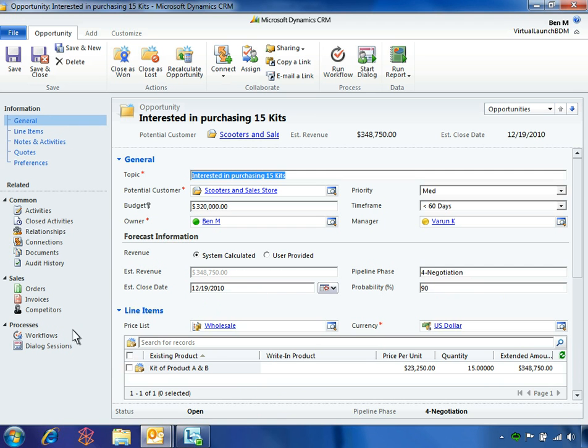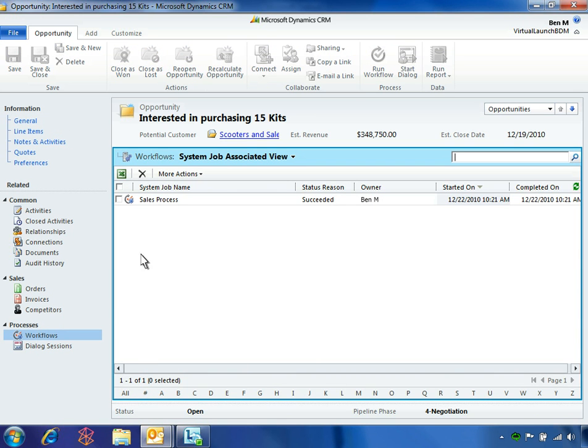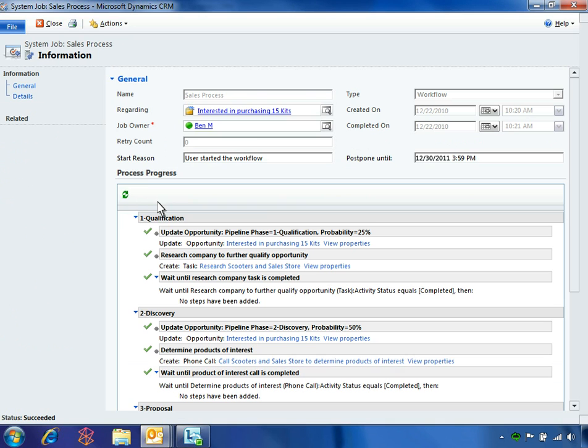This sales process at Fabricam is automated through a workflow in Microsoft Dynamics CRM 2011. As sales activities are completed, the workflow automatically updates the pipeline phase and probability status for each opportunity.